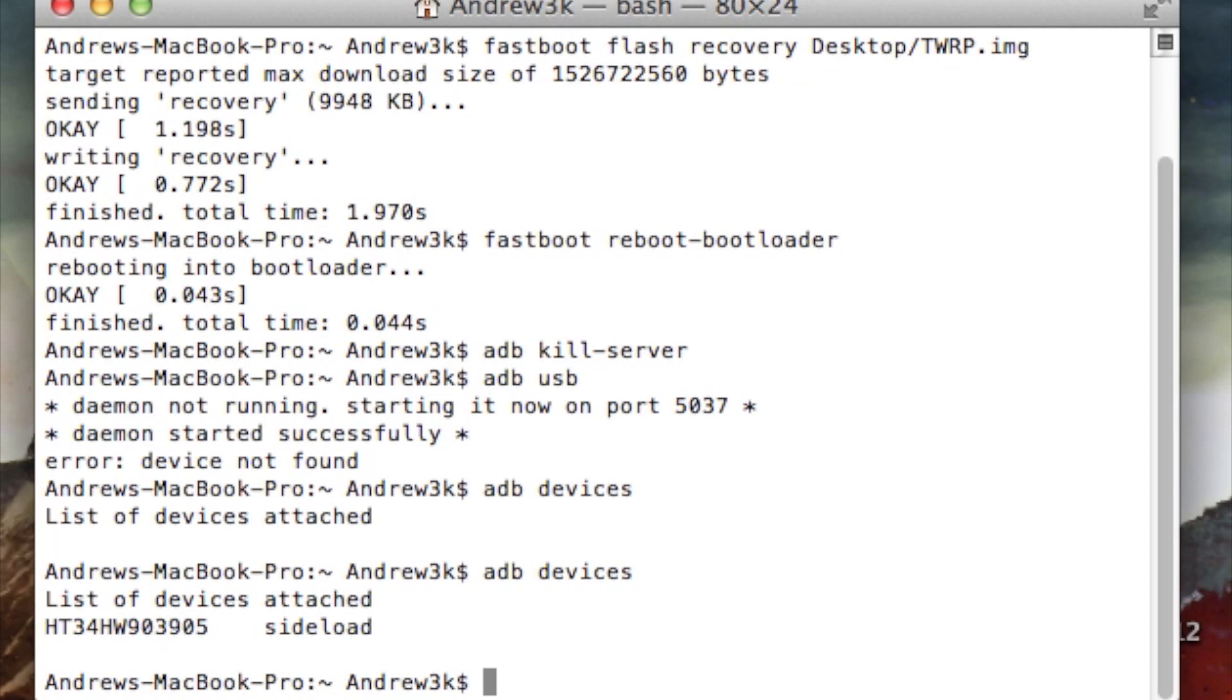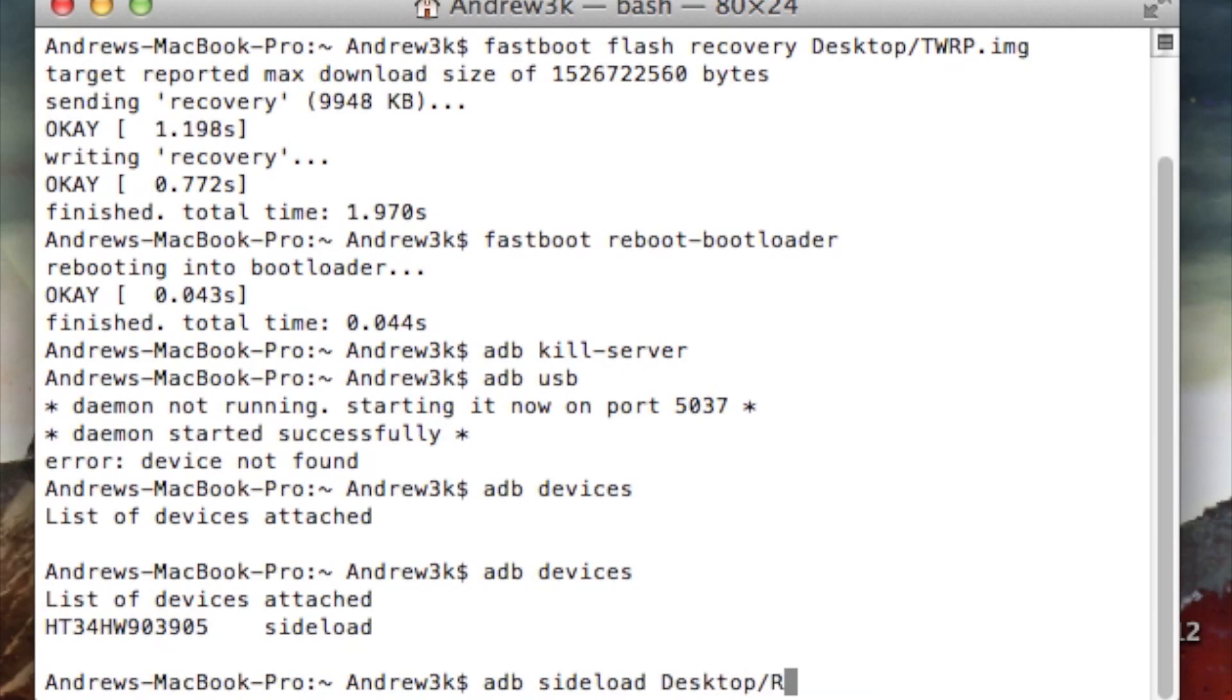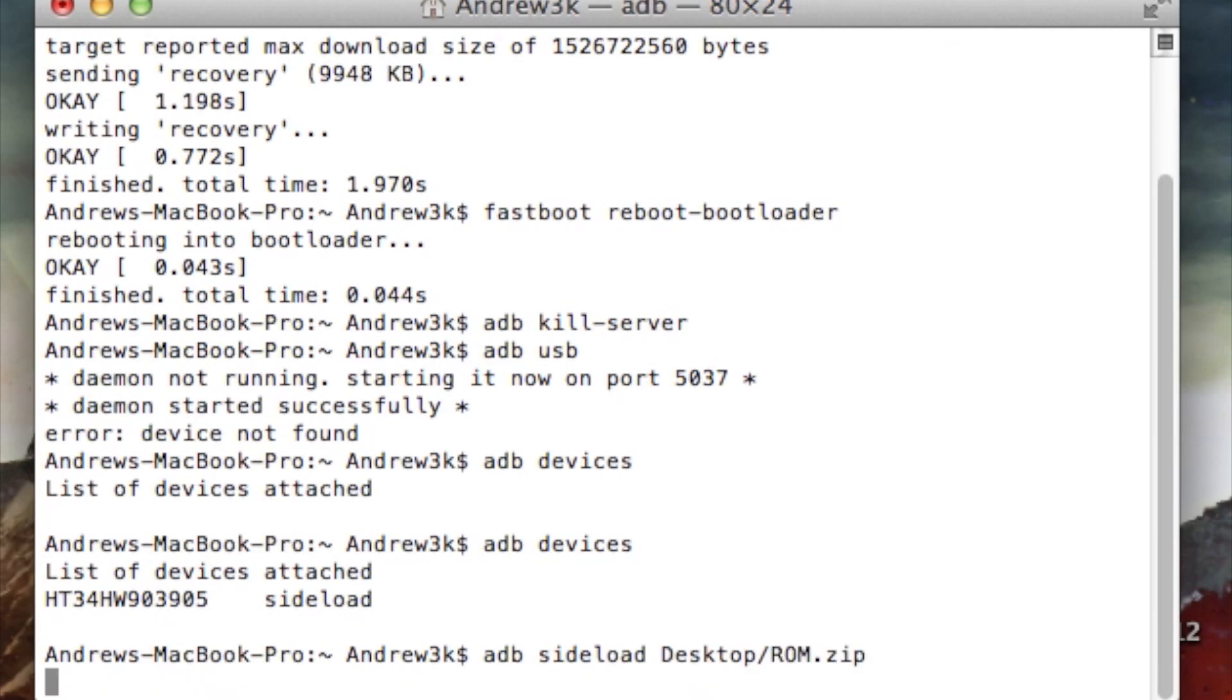So first, you're going to flash your ROM. And that should already be on your desktop, and that should be named ROM.zip. So to start that up, type in ADB sideload desktop slash ROM.zip, hit enter, and then it'll start sending that sideload package to your device.